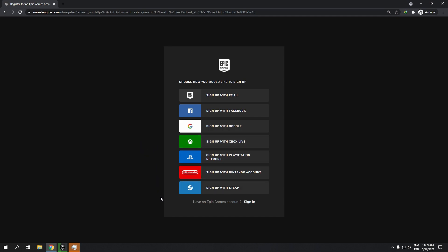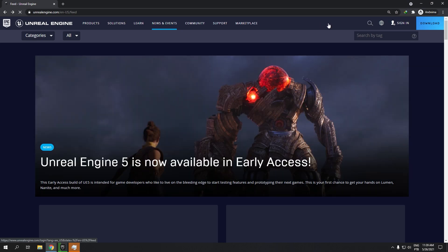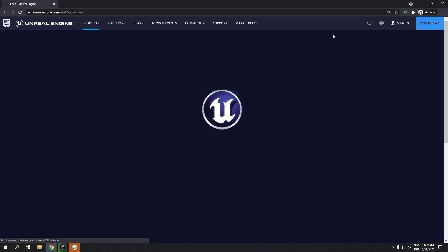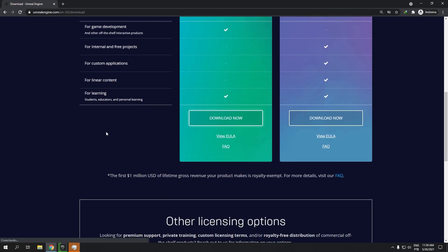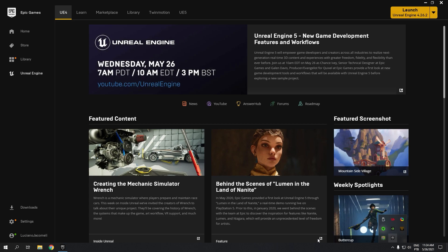I already have an Epic Games launcher, so I will just update to the new version to make Unreal Engine 5 available for download. If you don't have it, just sign in and then go to download now and choose the green option for the Epic launcher.